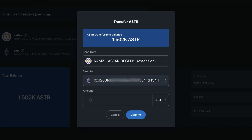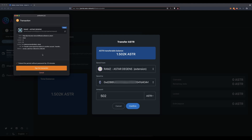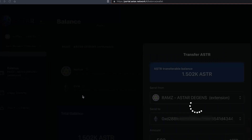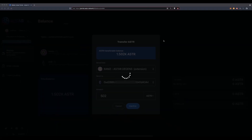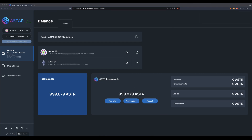As you can see, the symbol changes to the Ethereum symbol. In this example we'll transfer 502 ASTAR over to our MetaMask — hit the confirm button. Your Polkadot extension will ask you to sign the transaction. As you can see, 502 ASTAR have been debited from this wallet.